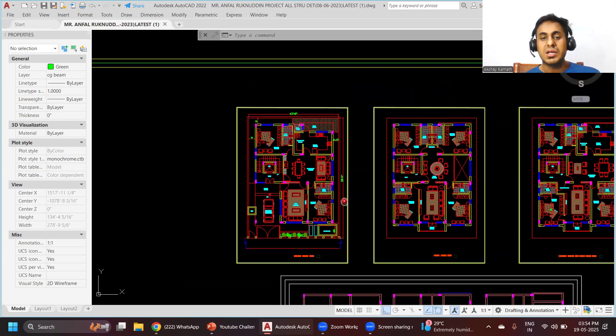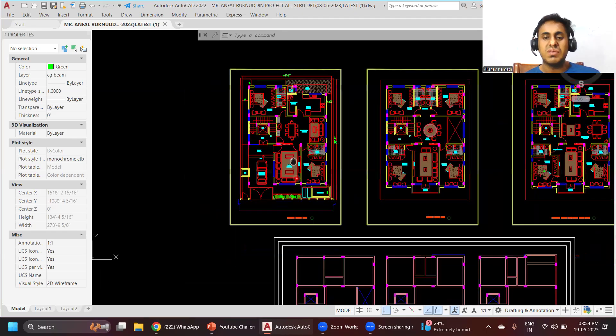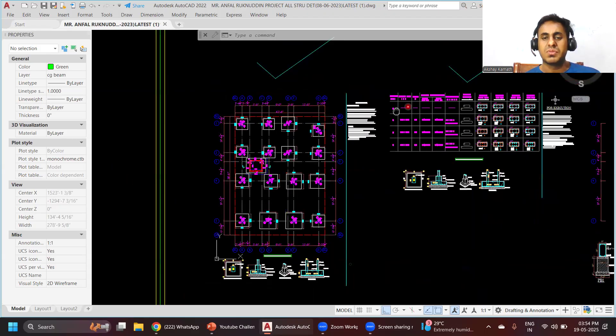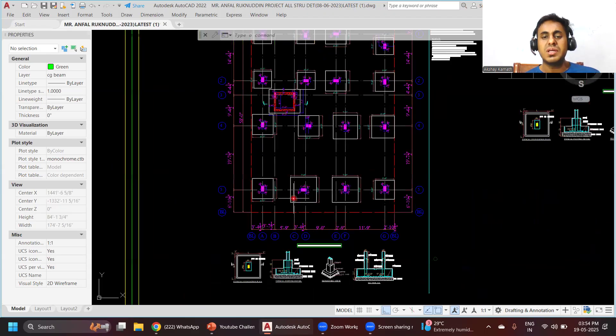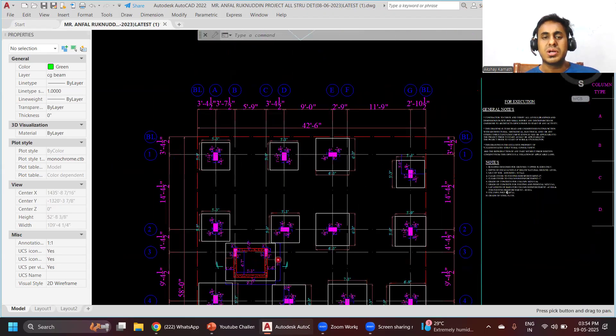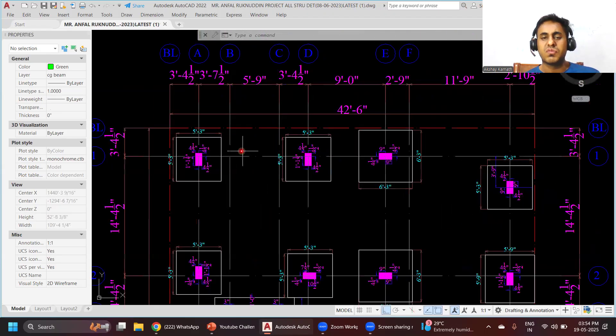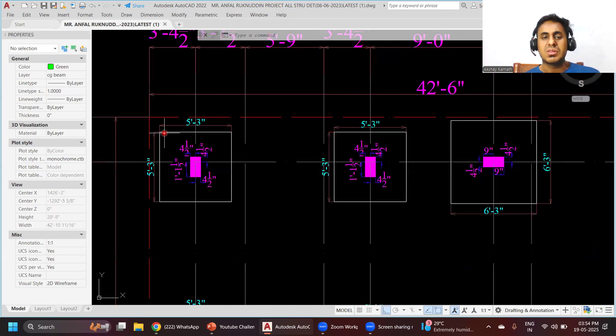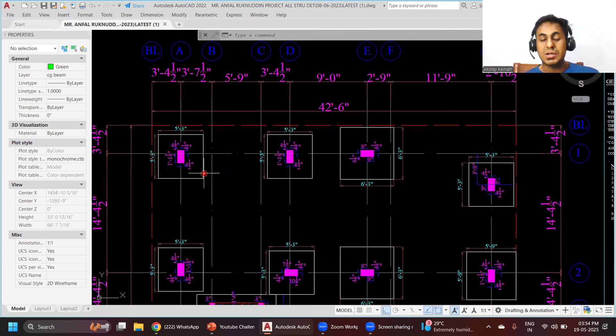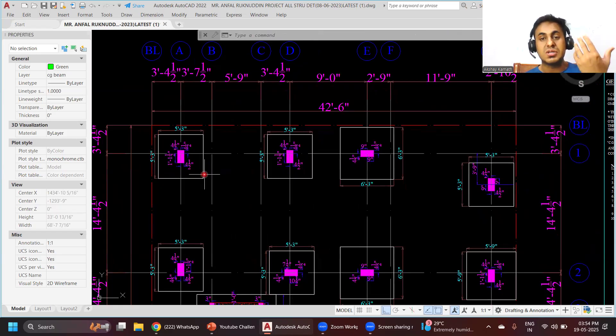Once you learn how to prepare the plan, we'll enter into the structural drafting part. We'll teach you how to do the drafting of the footing - how the length and breadth are decided. We will not teach you the complete designing part because designing itself is a different chapter, but we'll give you a basic idea.